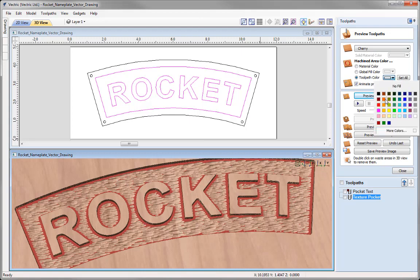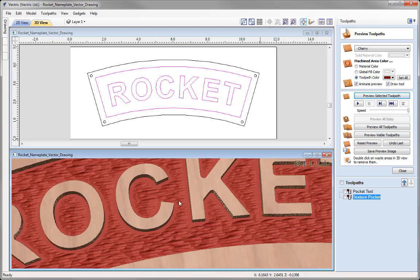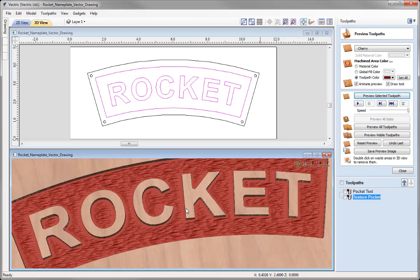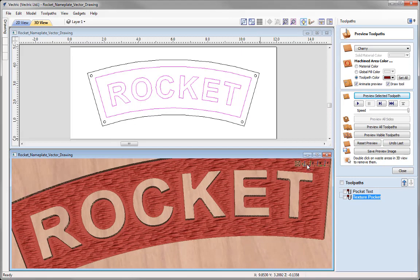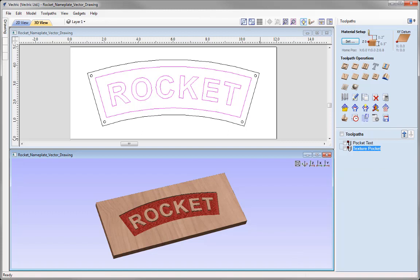I'll change the toolpath colour to dark red to match the pocket. Zooming in we can see the gap between the text and the texture — that gap is the allowance we applied in the form. I like the way that looks, so let's put it in ISO view and close out of the preview toolpath form.